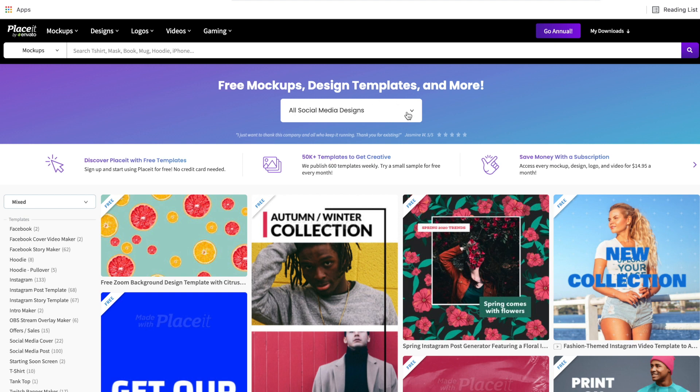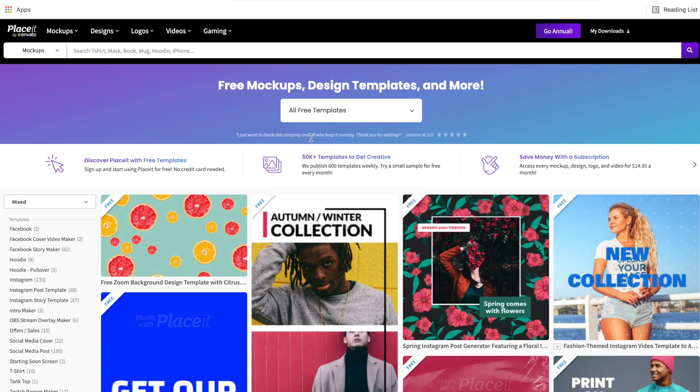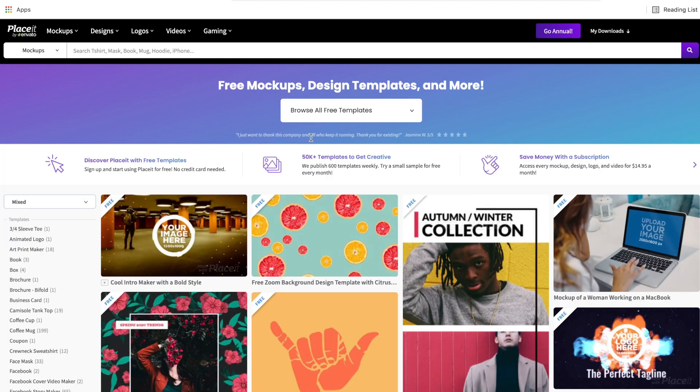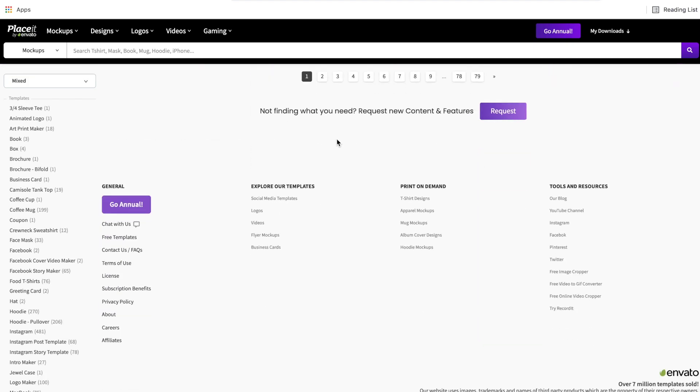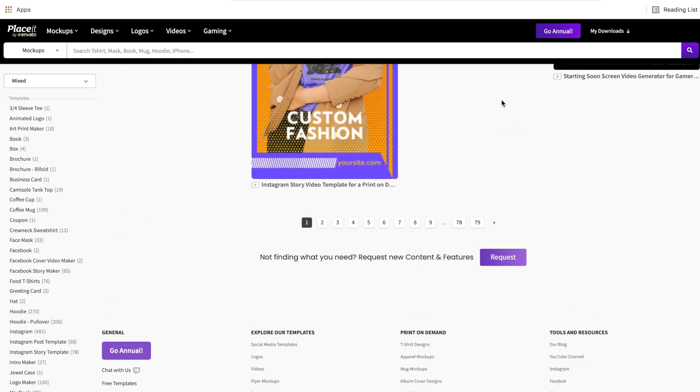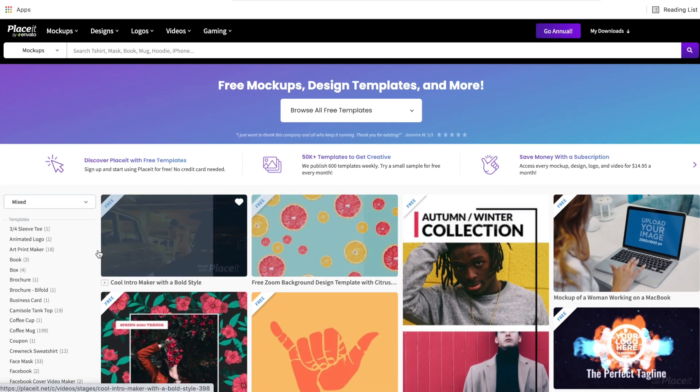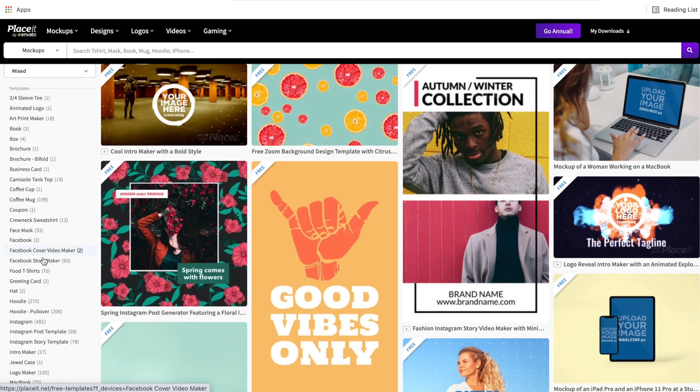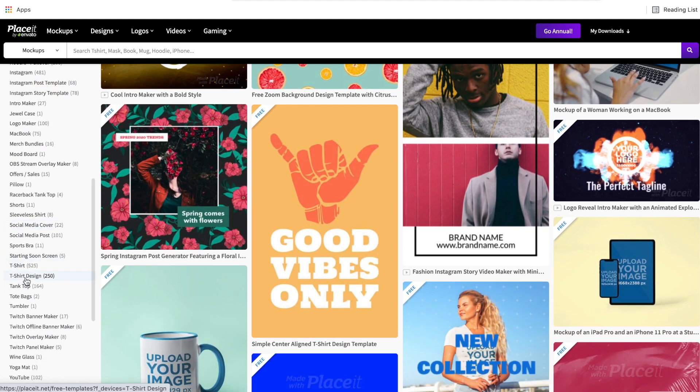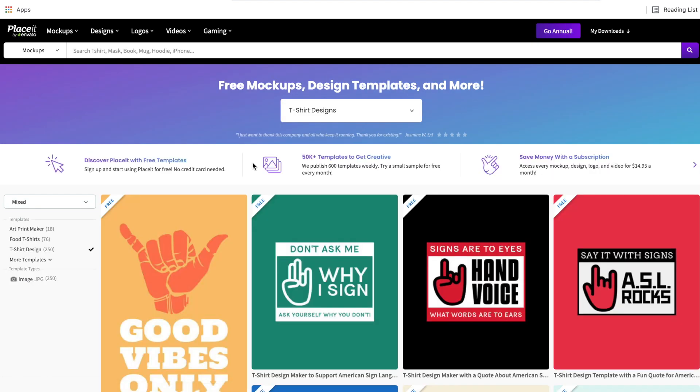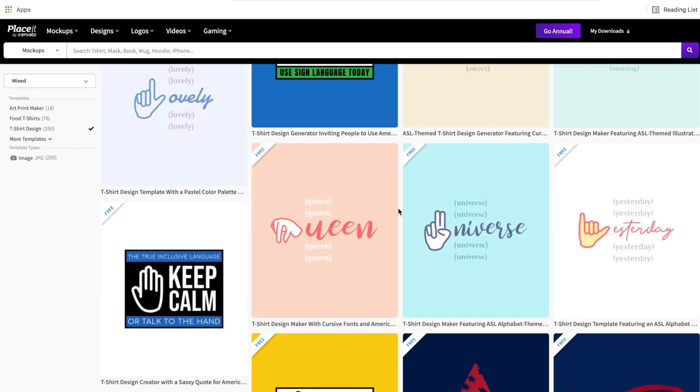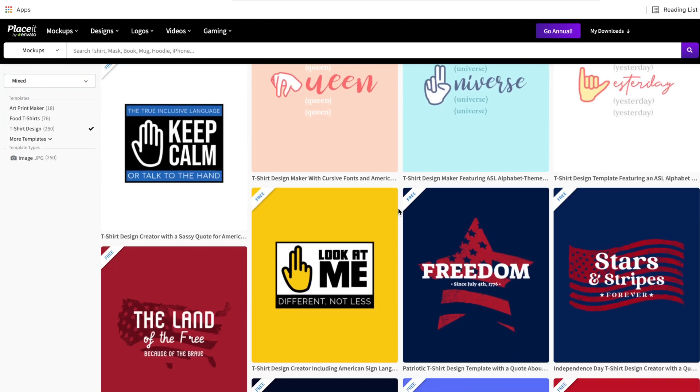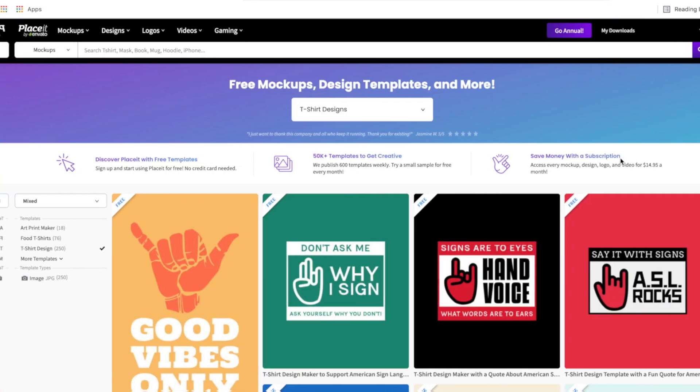So the better way to do this is when you come over to designs and you go to free designs, the first thing we need to do is hit this drop down and switch it out of social media designs. We want to switch it over to free designs, all of the free designs in one place. This is going to give us many more pages of designs. There's 79 free templates we can choose from. So with that being said, then we come over to the left side and then we find t-shirt designs. As you can see now, there are 250 t-shirt designs that we can use and customize, download and sell on print-on-demand websites completely for free.